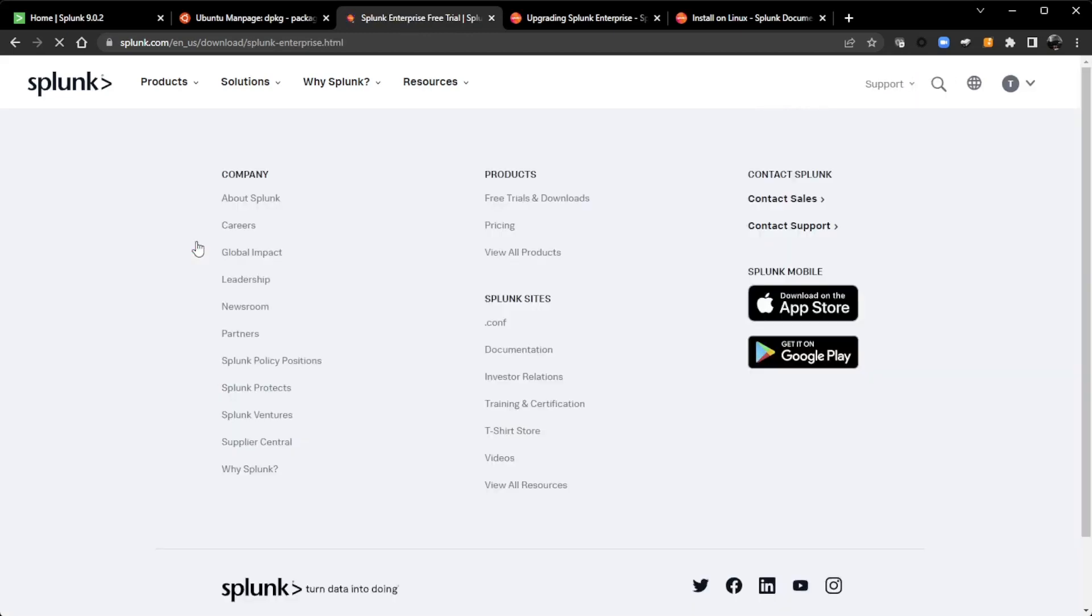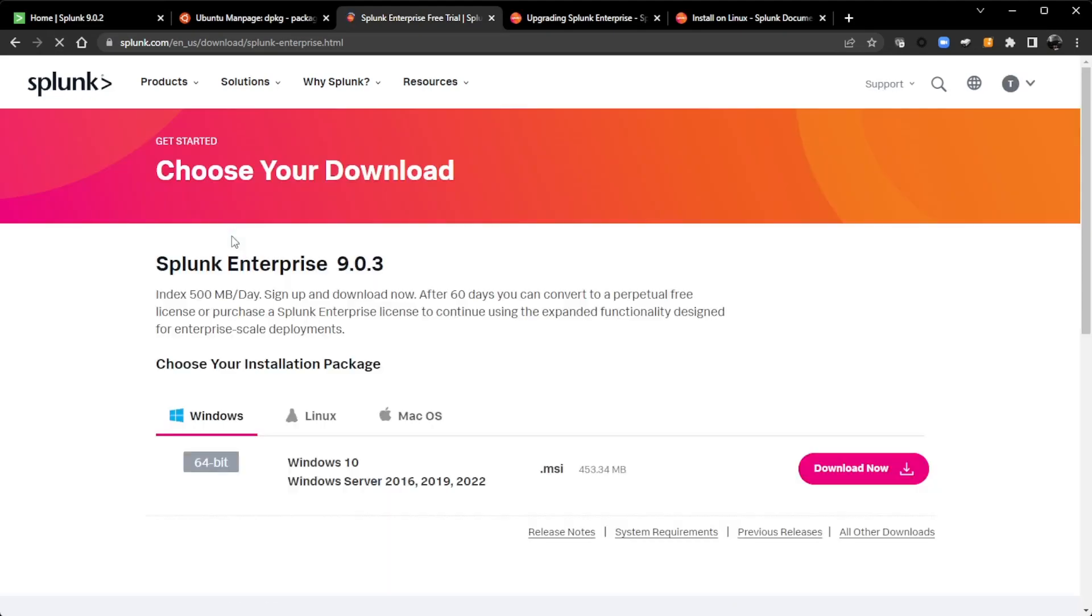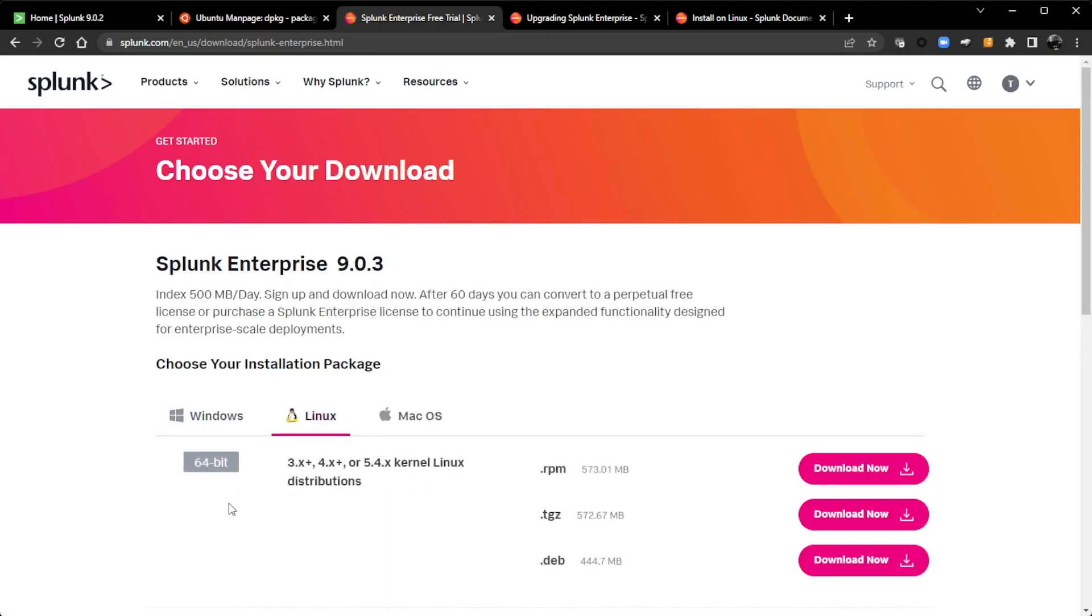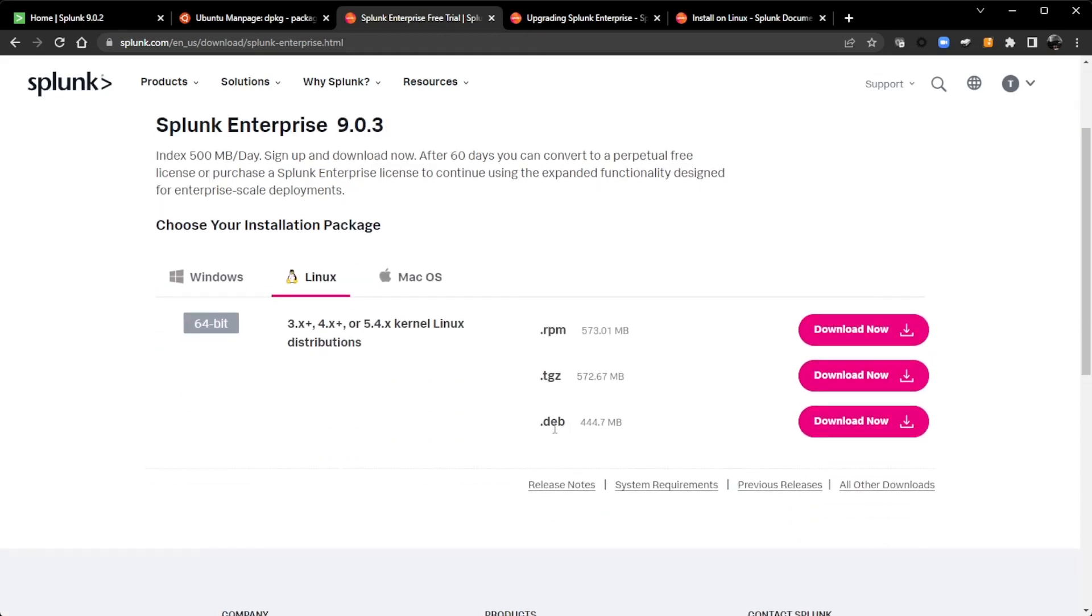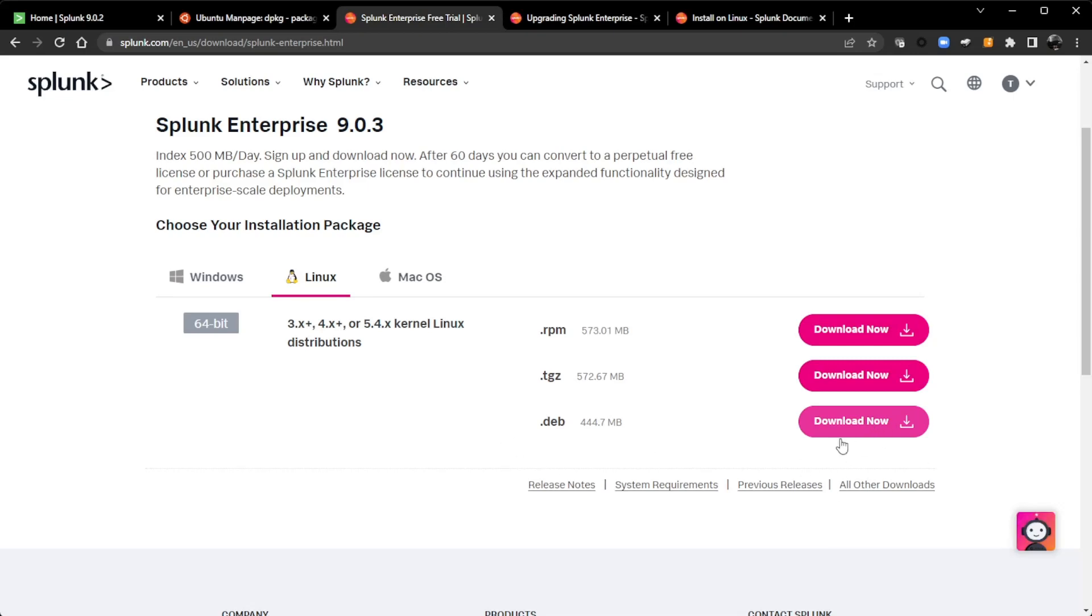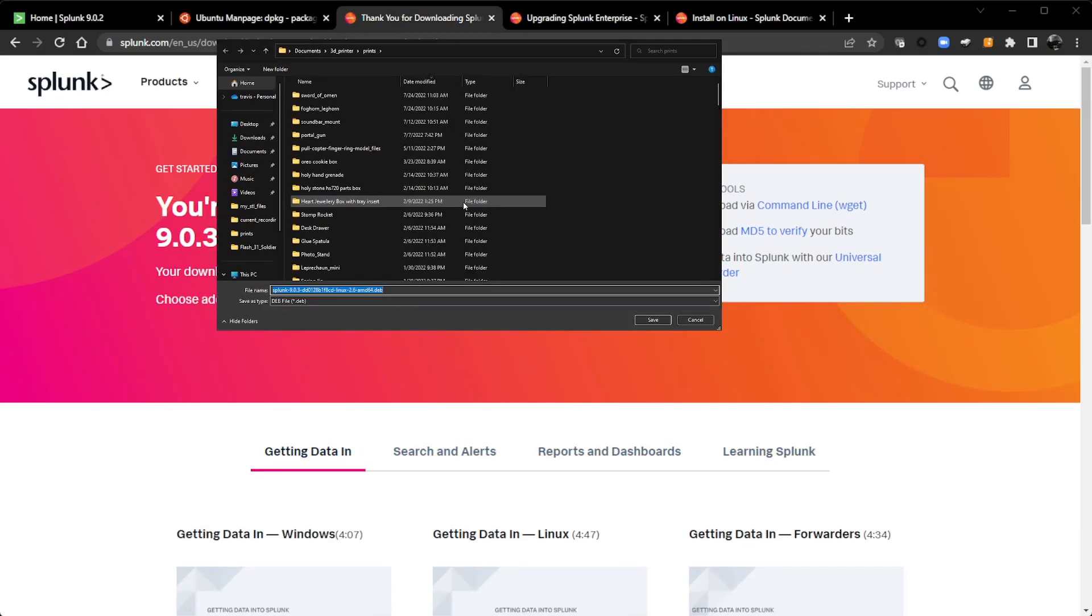And then from there, go to products, free trials and downloads. If you haven't done this before and don't know where the installation files are located, here is for Splunk Enterprise. We also have the universal forwarder. So I'm going to click on free trial here. This will take me to a page. Let me refresh that. There we go. So I'm going to click on Linux. And then I'm going to grab the .deb package here. I'm going to click download now.